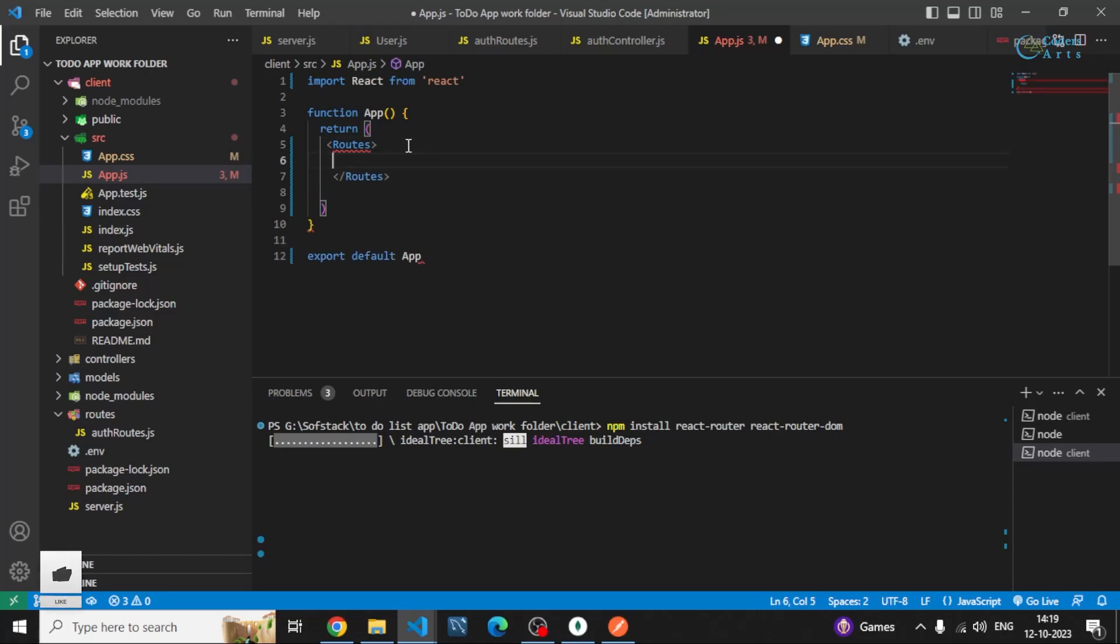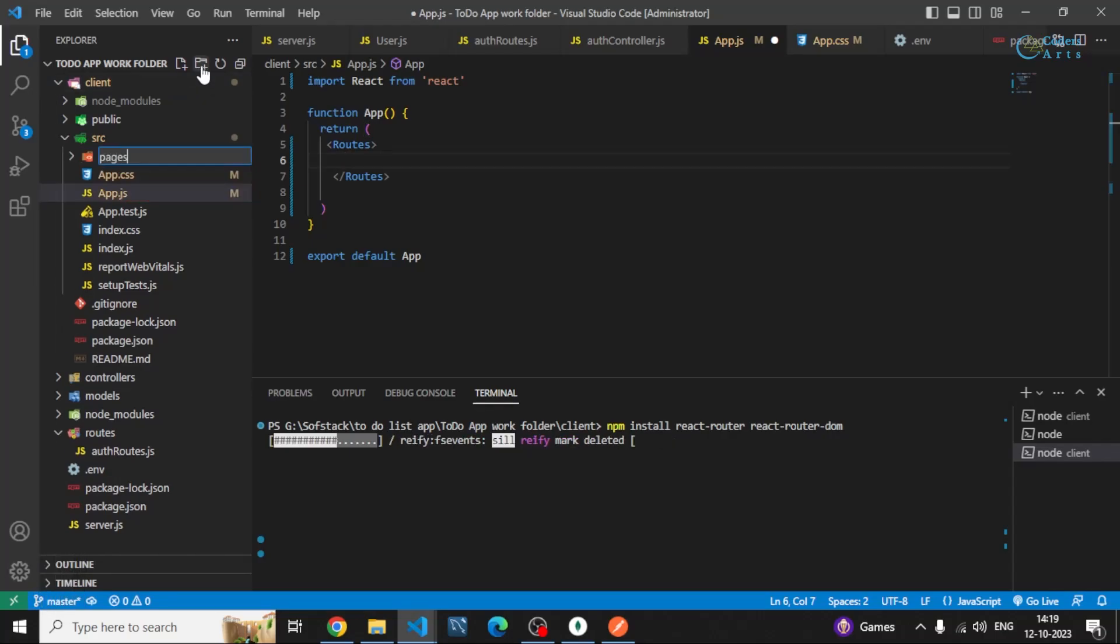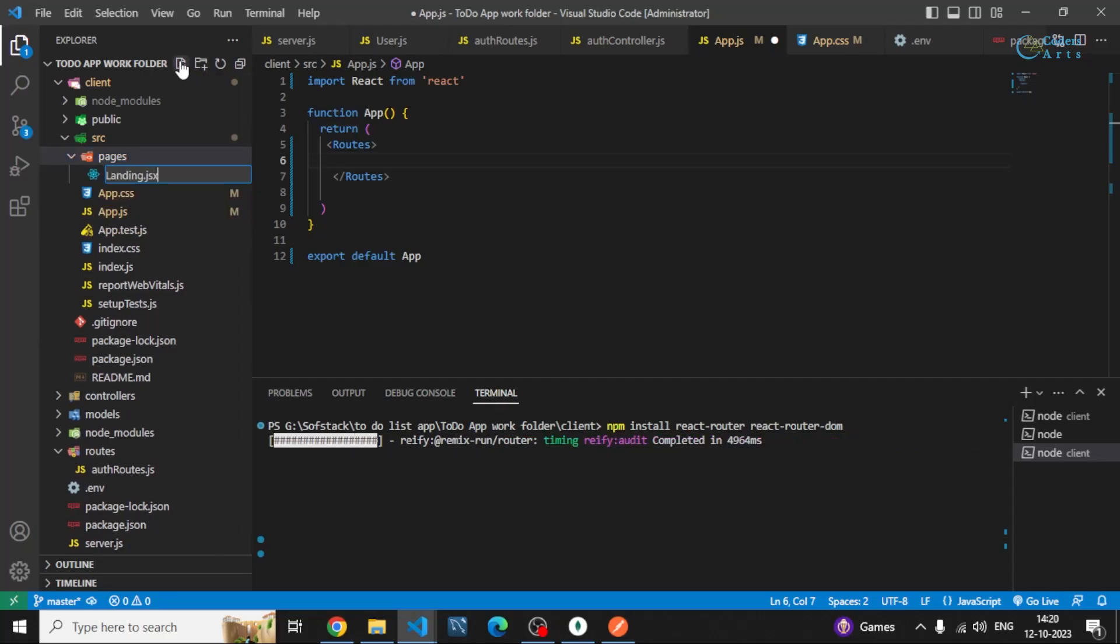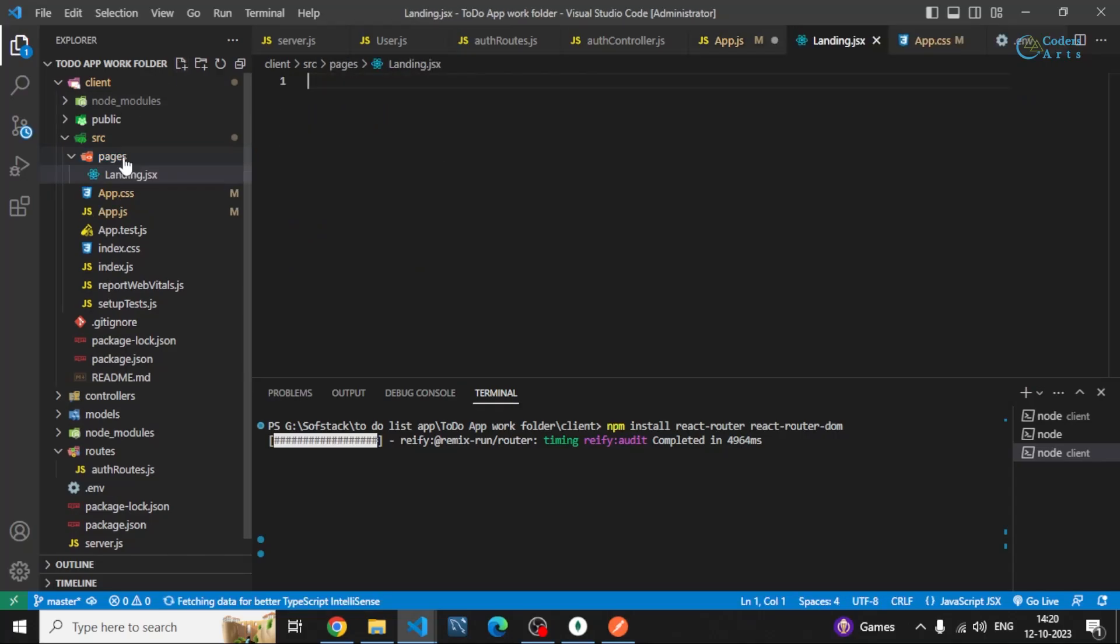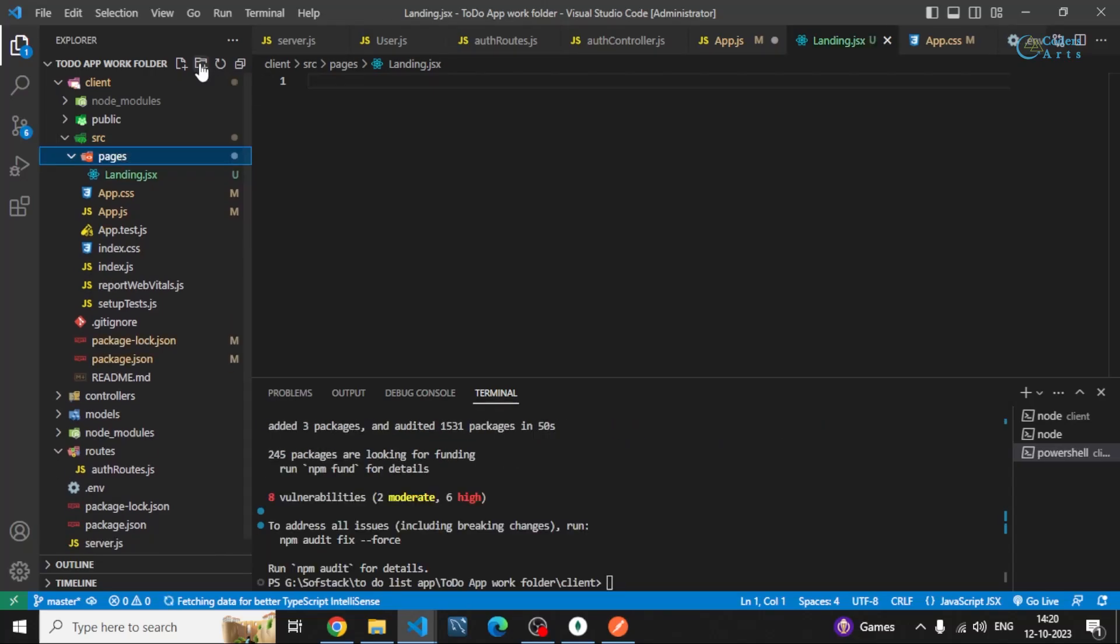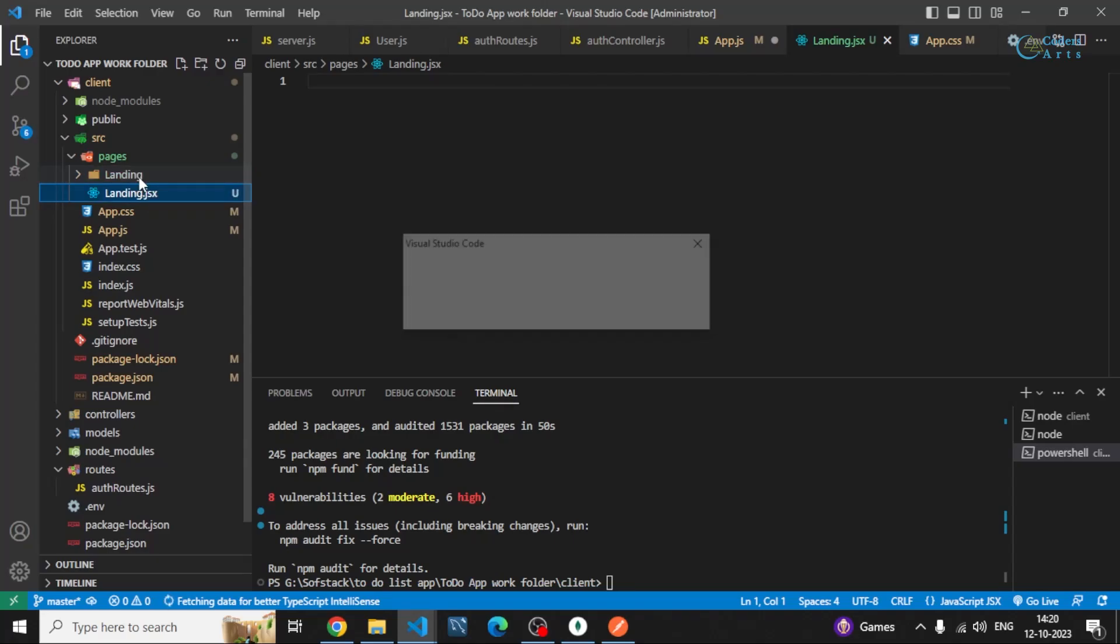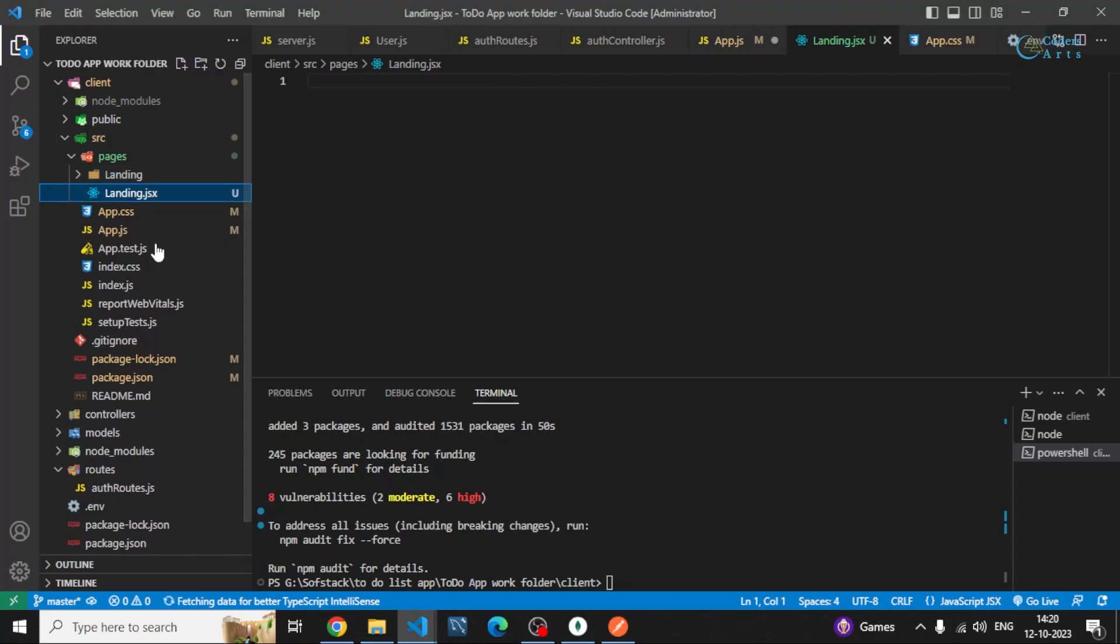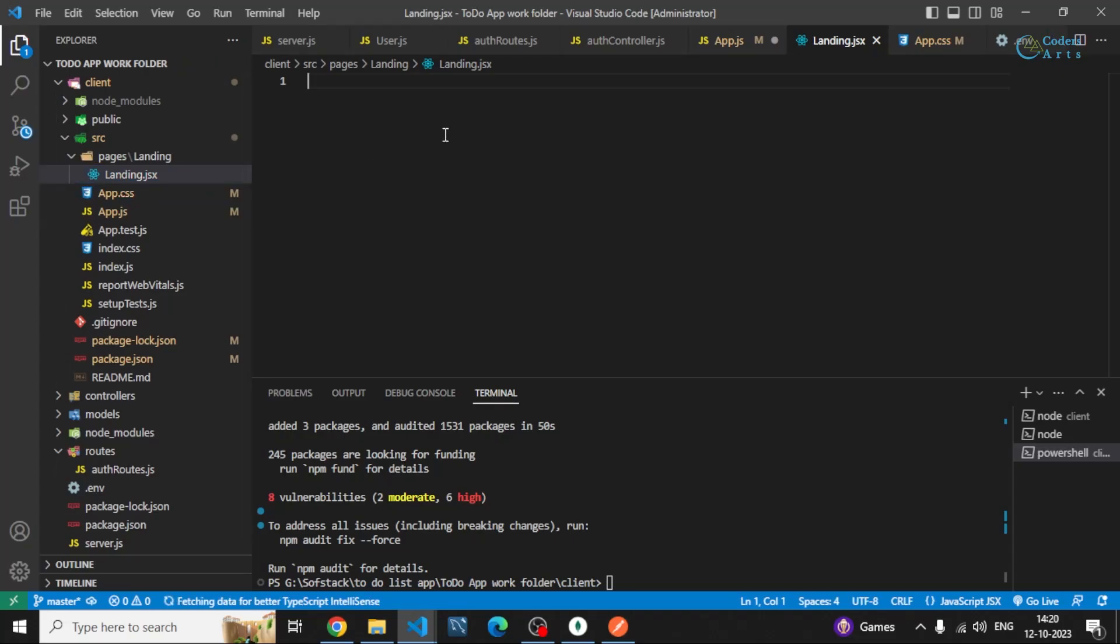Inside that we have different pages we have to create. So I can create a folder called pages, or you name it simply pages. Inside that you can specify the landing screen, landing.jsx. Yeah, I think that would make sense if we make it in a folder - landing - and we can move it to this. Yeah, I want it to be moved. Now rfce for this.